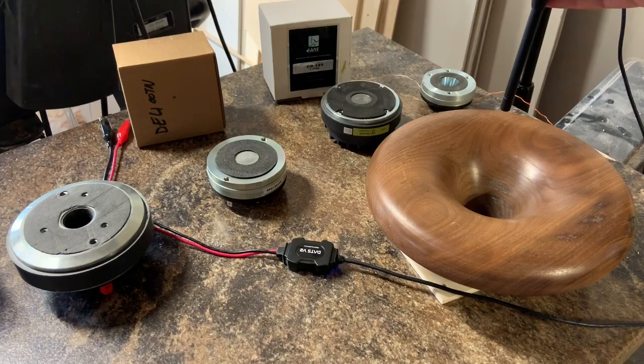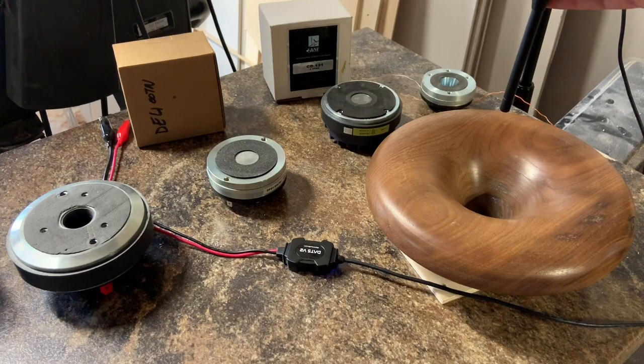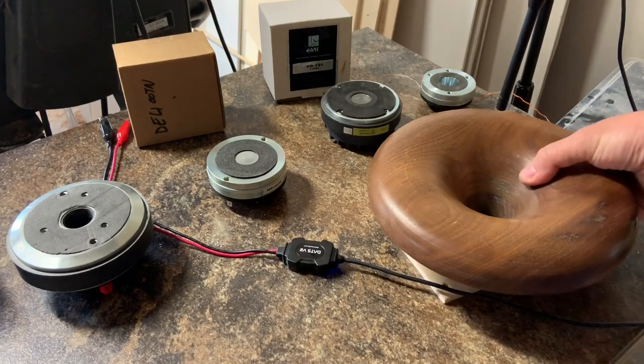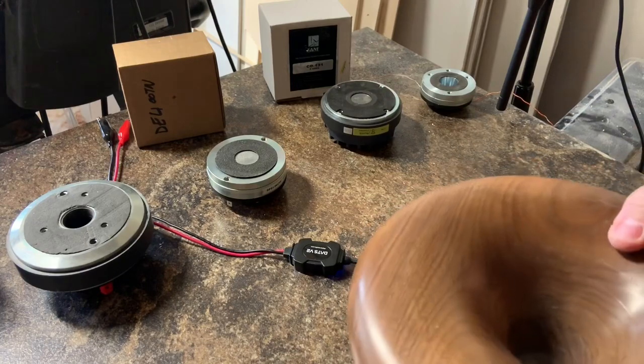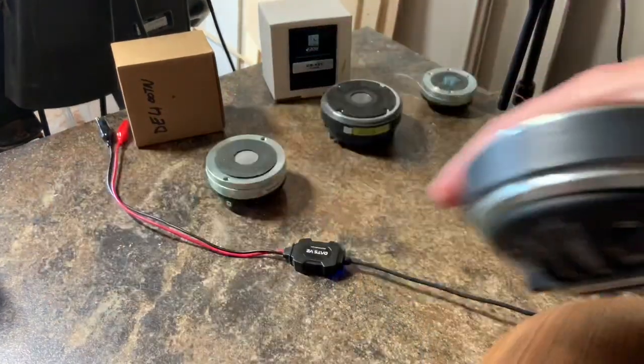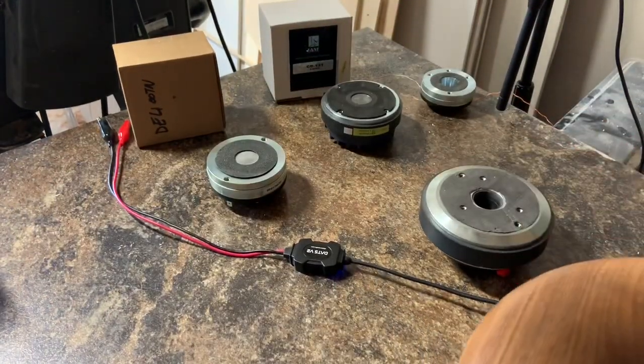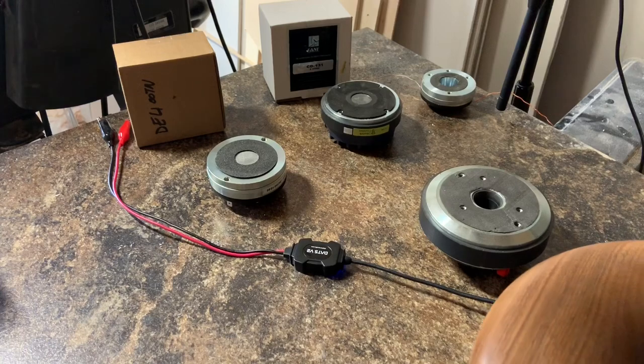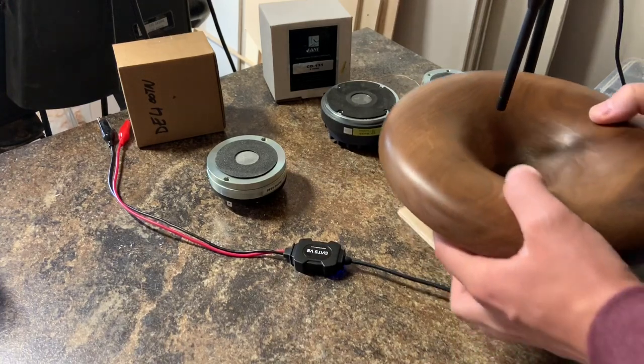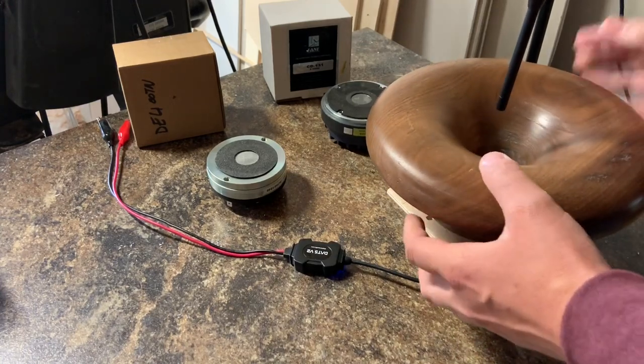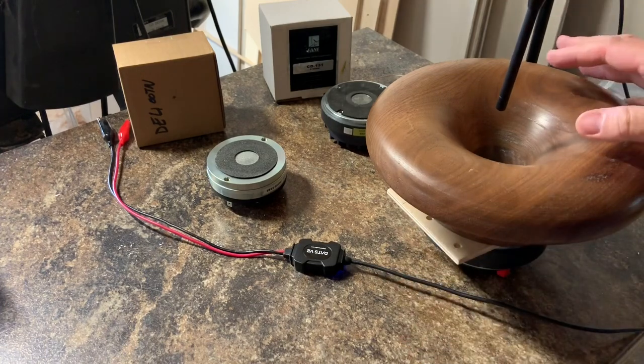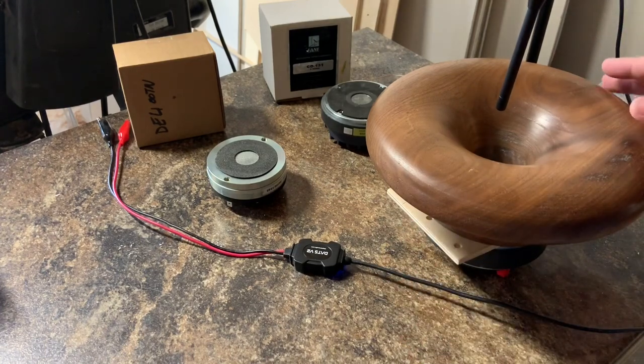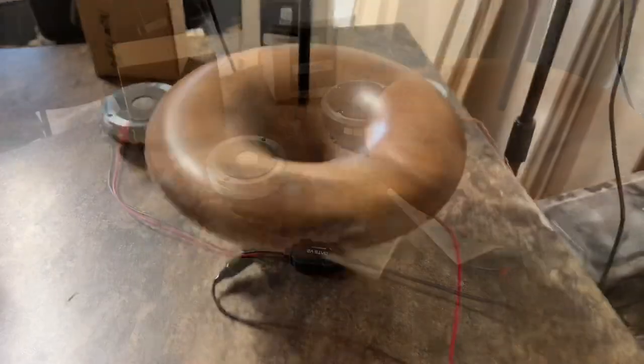I'm just going to set the horn on top of the driver. We'll start with the DE250 and set it on top here, carefully aligning everything. I'll have my mic and everything set up in the exact same position for each test.